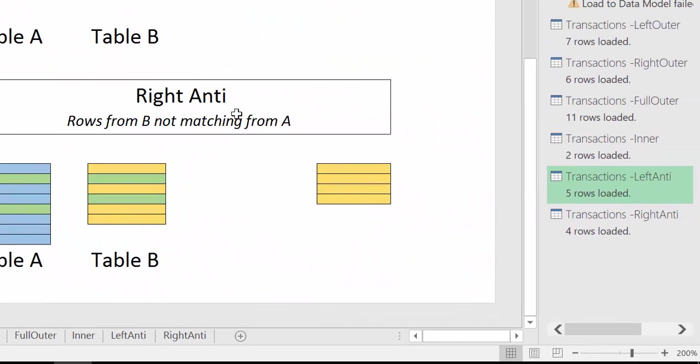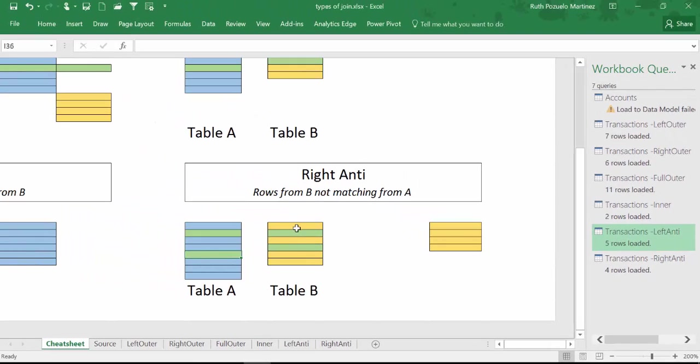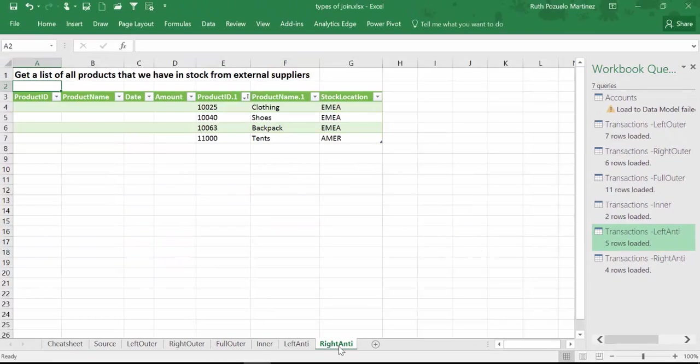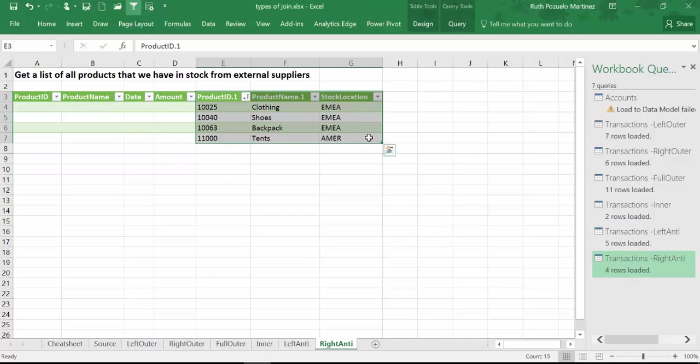Right anti will do exactly the opposite. It will take all the rows from B and remove the matching ones from A. And we can see the example here, nothing from A but all the columns from B.